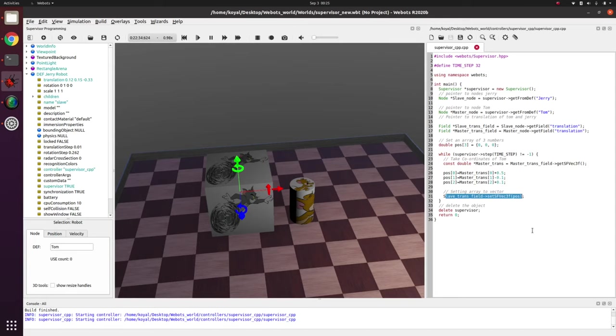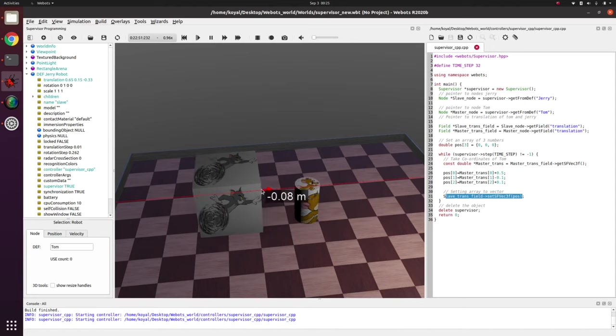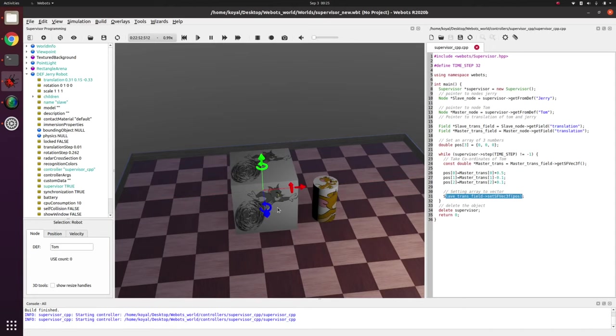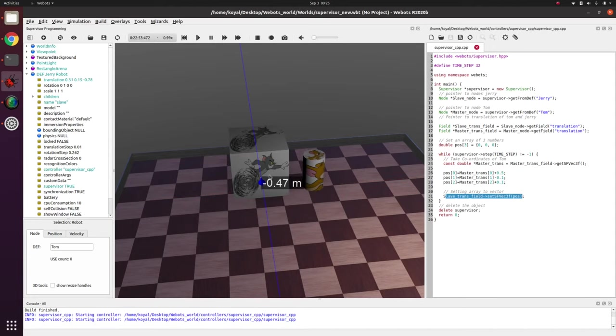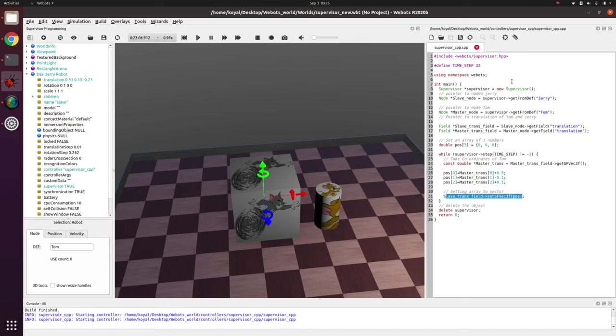So we are using the slave translation field and we are setting vector 3 float, the position which we just defined. This will run forever and you will see Tom never catching Jerry.